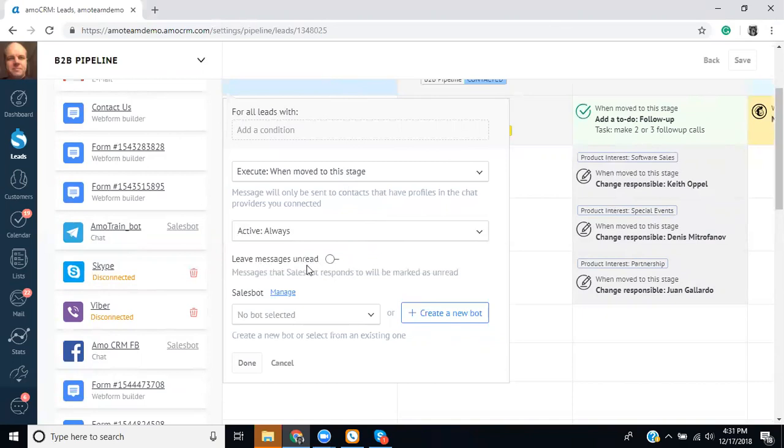On this option you have the option to leave the messages on read. So in that case if the sales bot is answering it could be set up where either the messages get left on read and then you can take a look at all the incoming chats or you can have it where it's not notifying you when those new messages come in and that means the sales bot is just taking care of it for you.